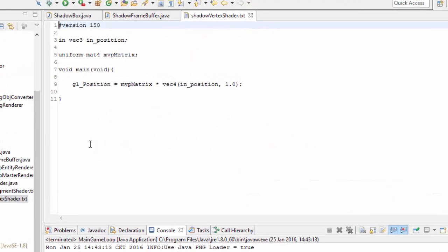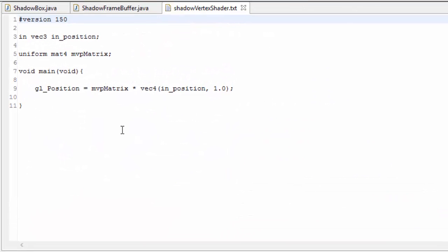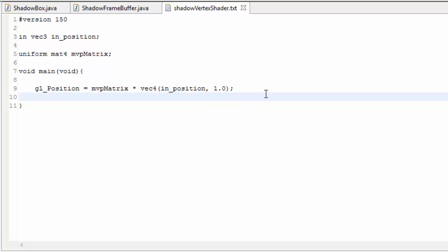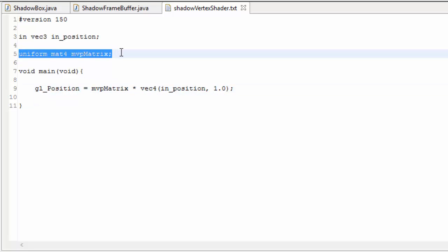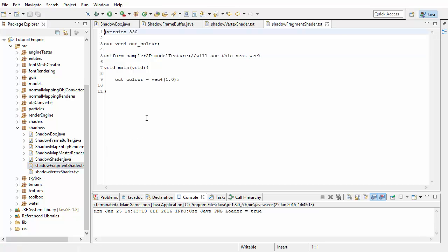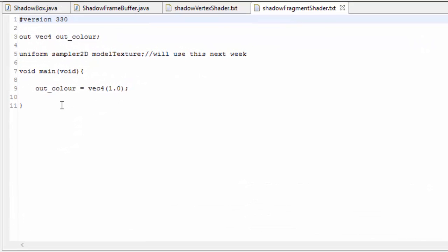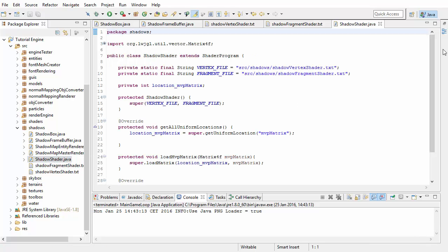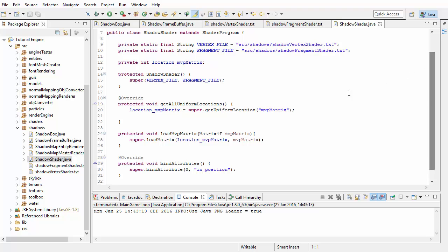Let's have a look in the shaders now, and you can see that this is literally the simplest shader program that we're ever going to use. All that happens in this shader program is that the vertex positions get transformed using a model matrix, view matrix and projection matrix, but this time the matrices have been pre-multiplied together in the Java code and then passed to the vertex shader as a single uniform. And in the fragment shader there is absolutely nothing going on - we don't care about the lighting, we don't care about any textures, all we care about is the vertex positions because that's the only data that gets rendered to the depth buffer to create the shadow map. Then we've got the shadow shader class which is also as simple as possible.